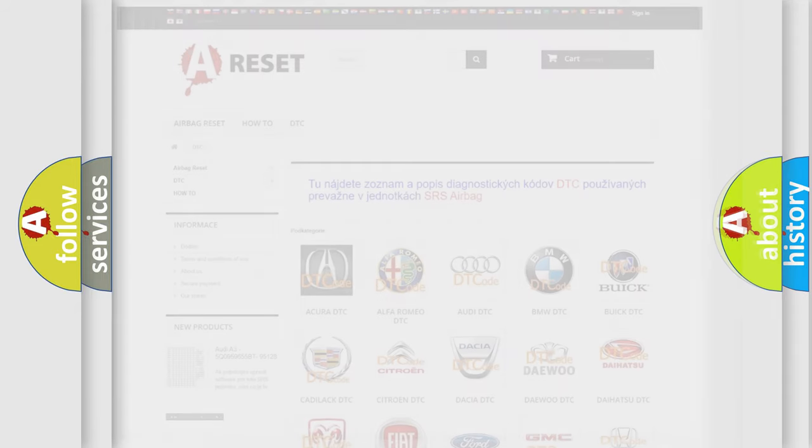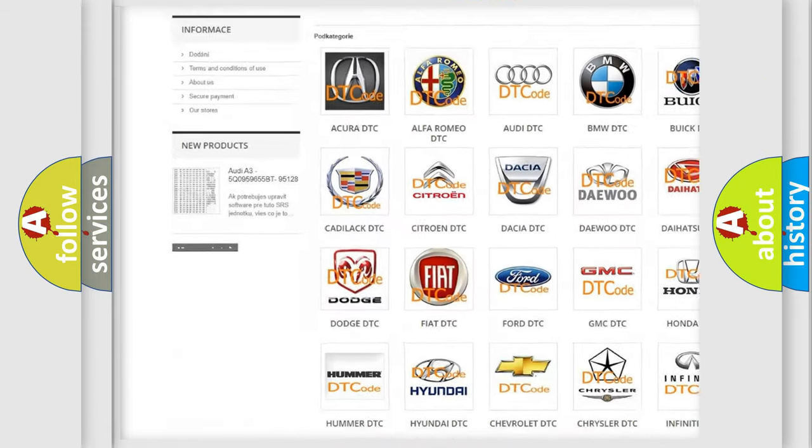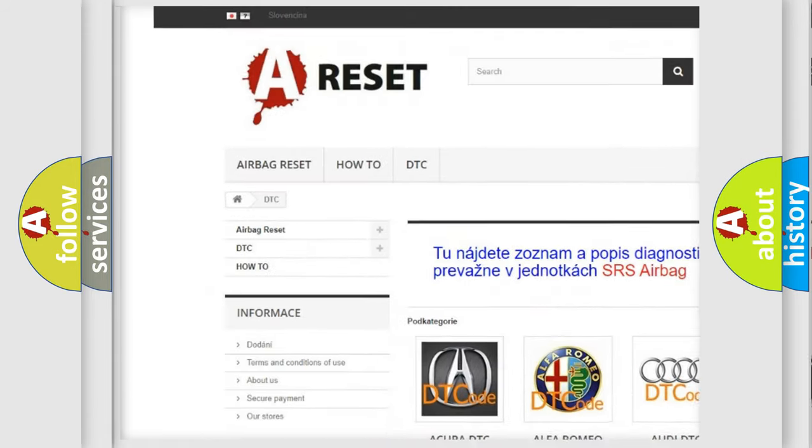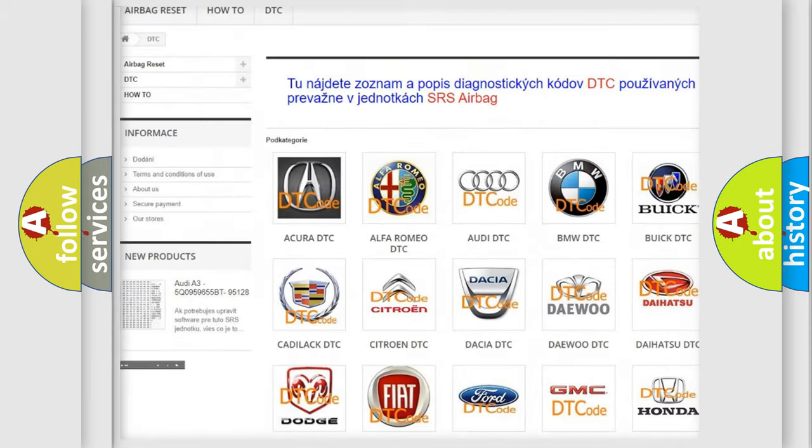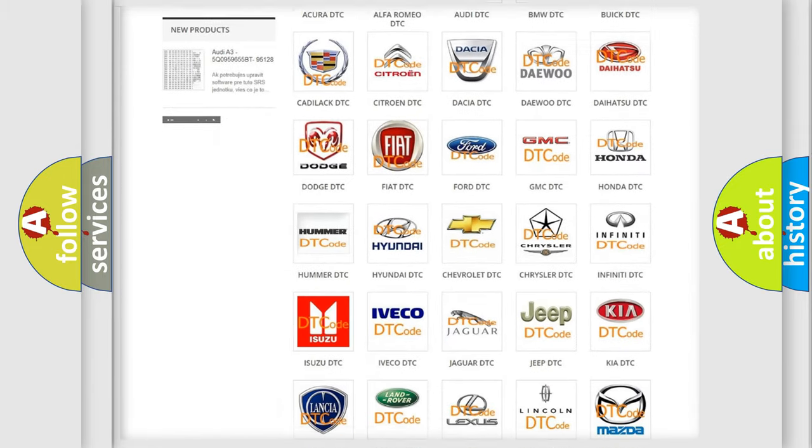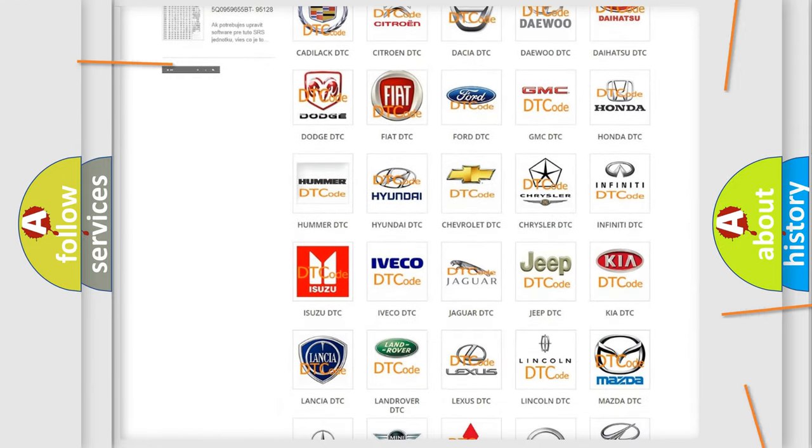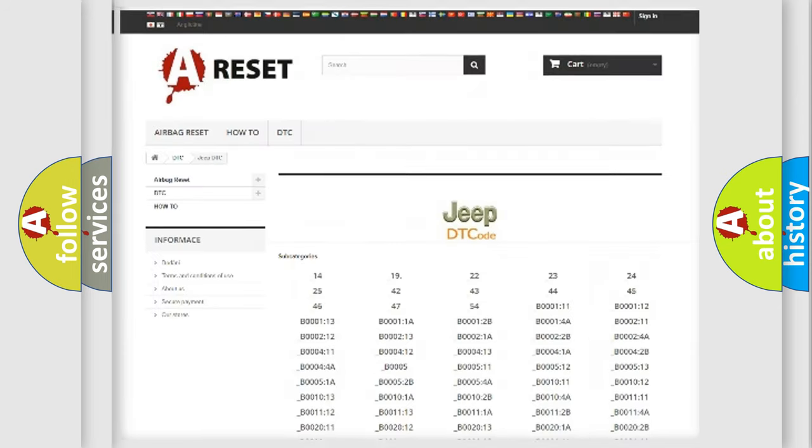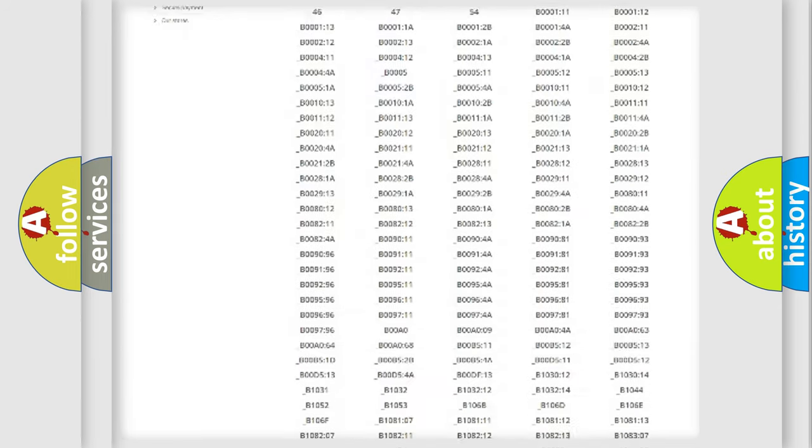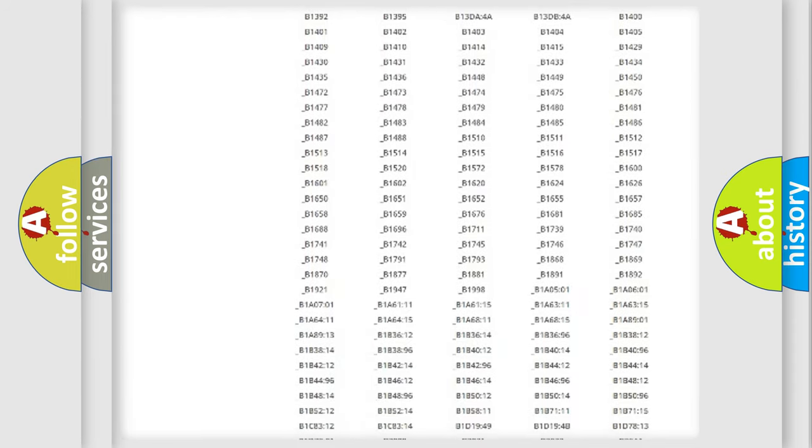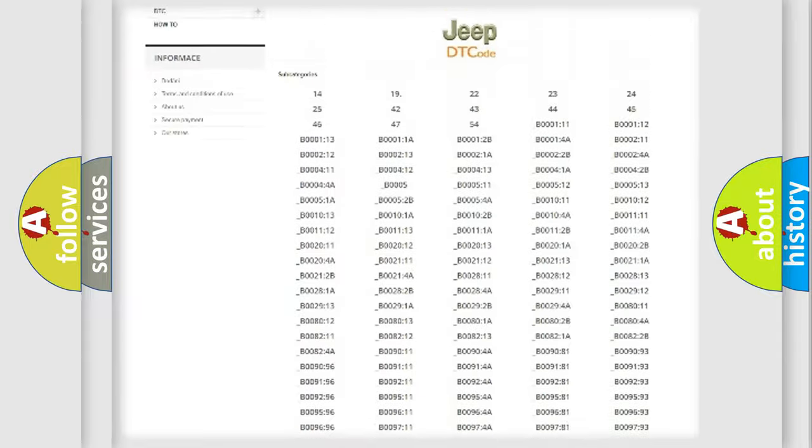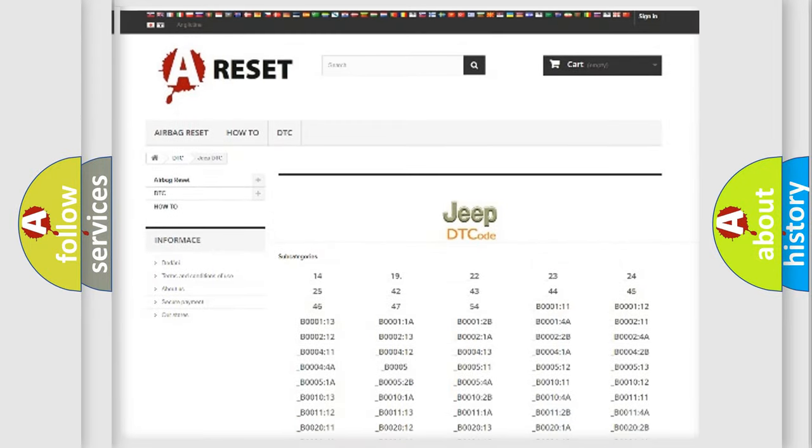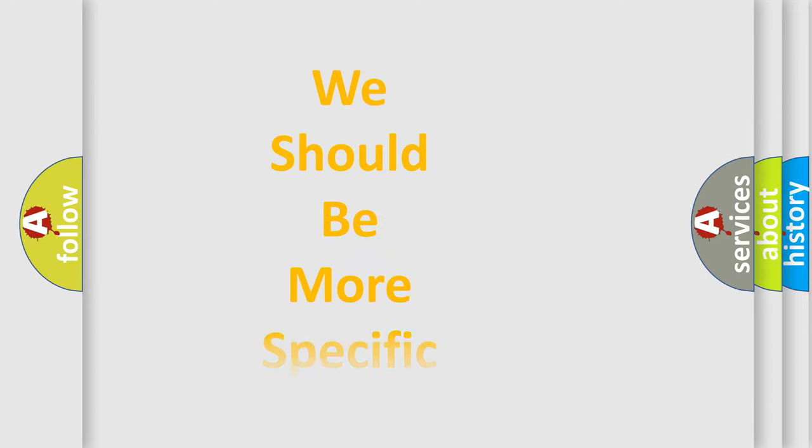Our website airbagreset.sk produces useful videos for you. You do not have to go through the OBD2 protocol anymore to know how to troubleshoot any car breakdown. You will find all the diagnostic codes that can be diagnosed in Jeep vehicles. The following demonstration will help you look into the world of software for car control units.